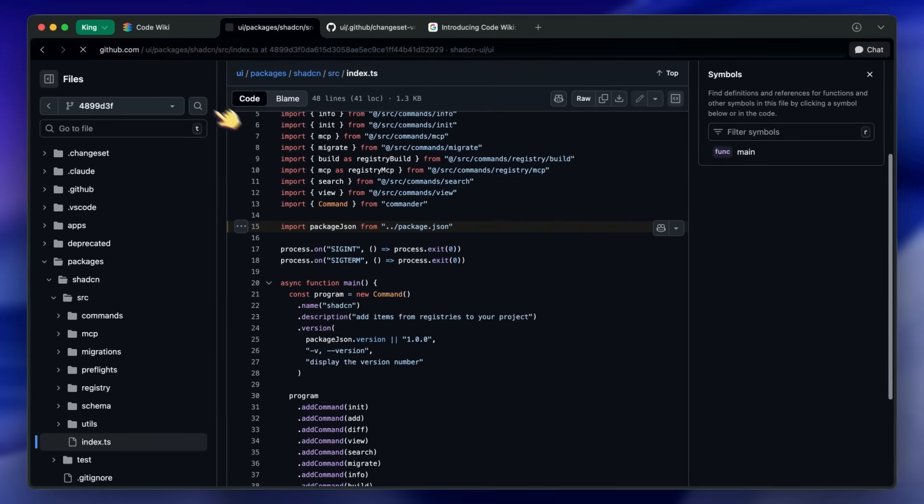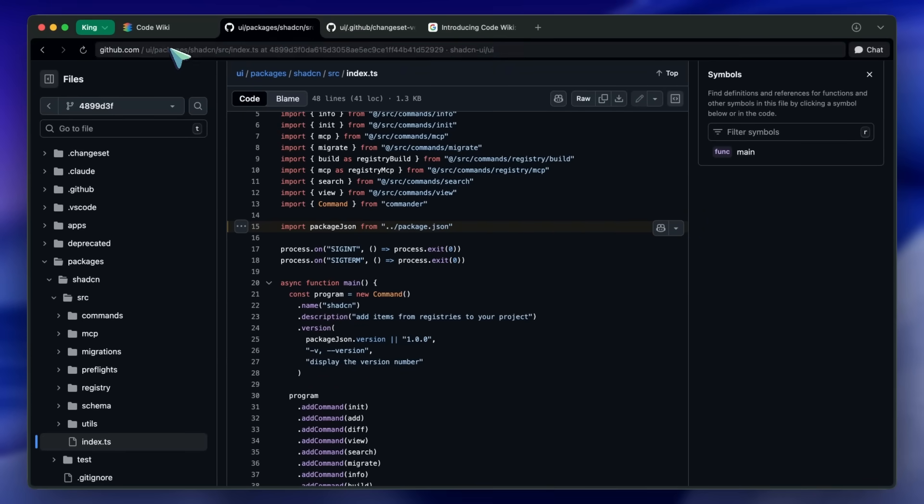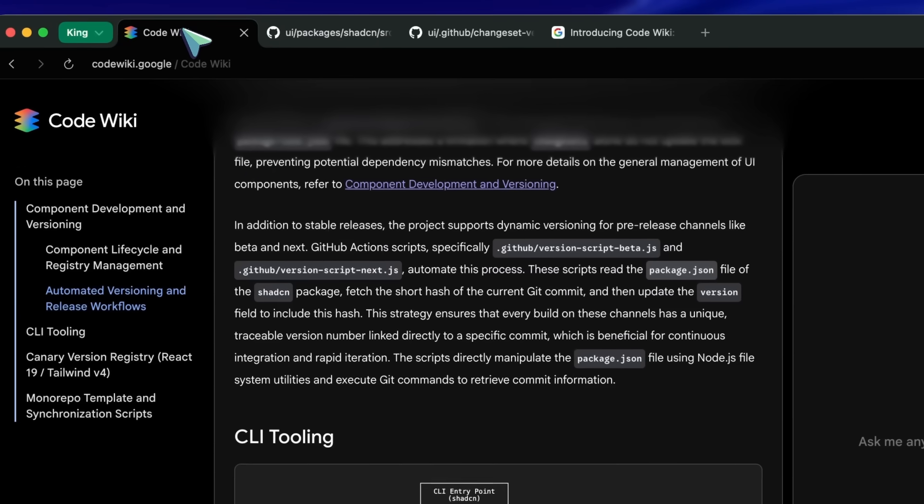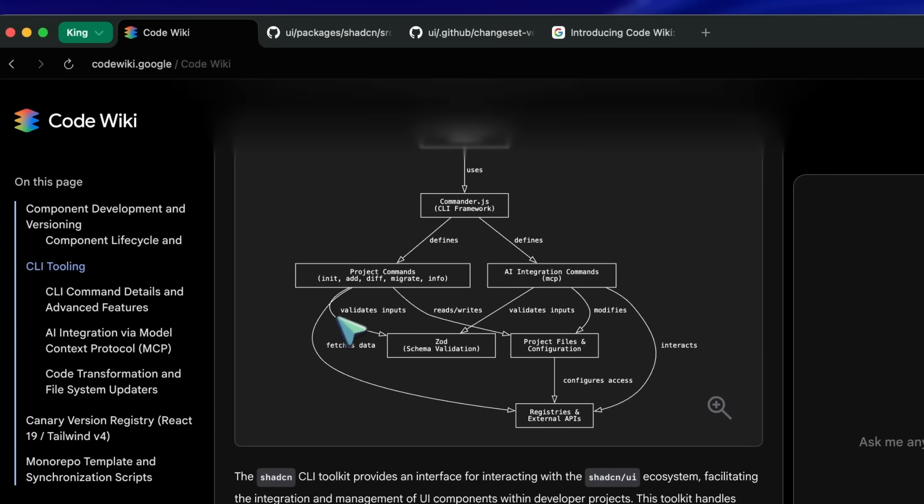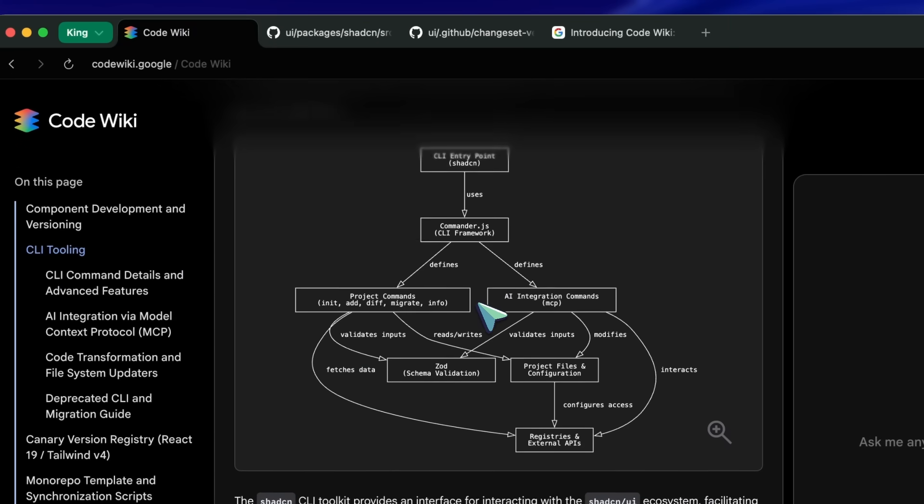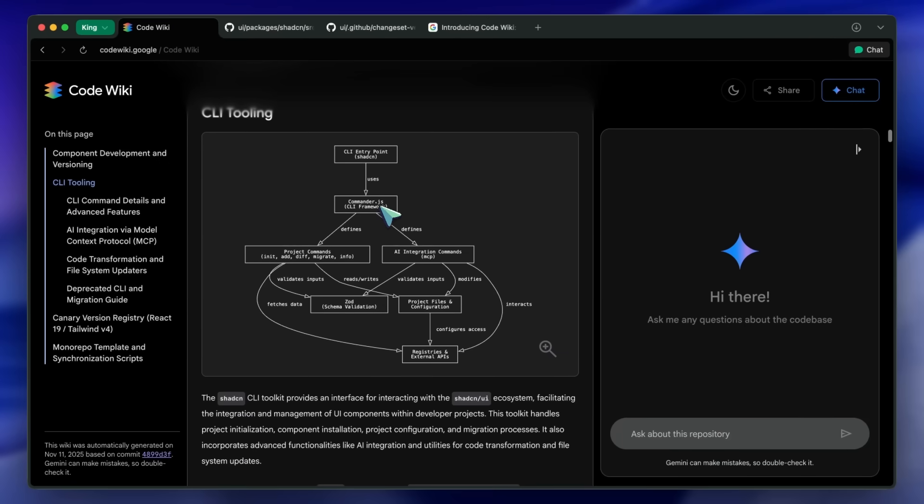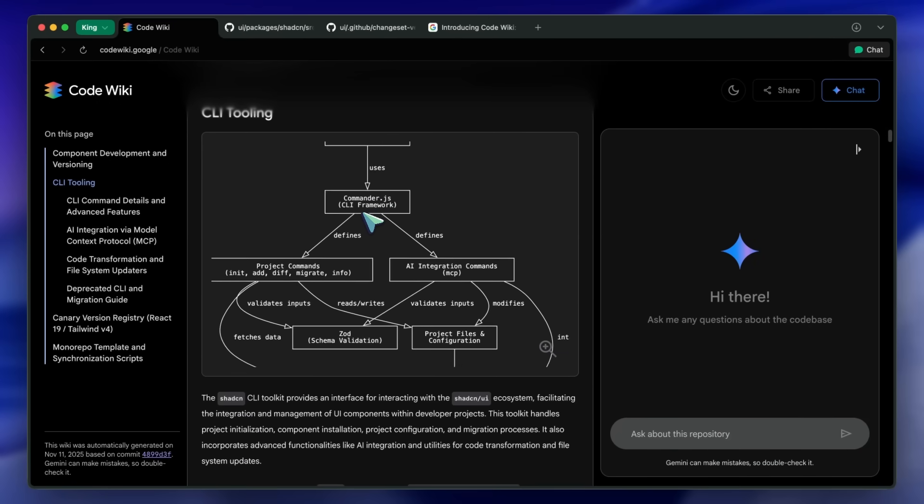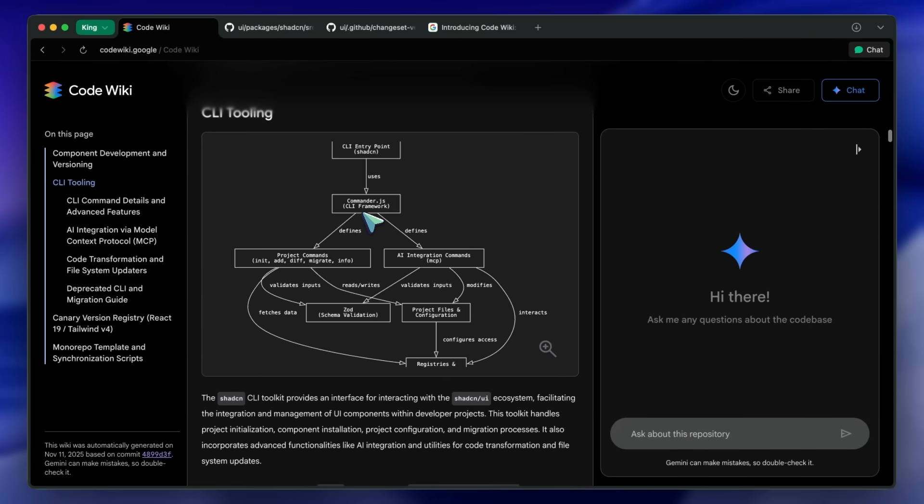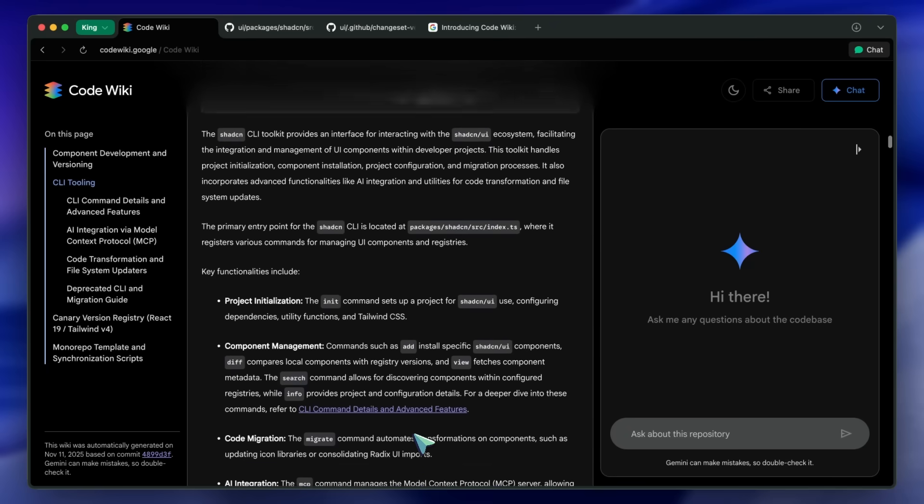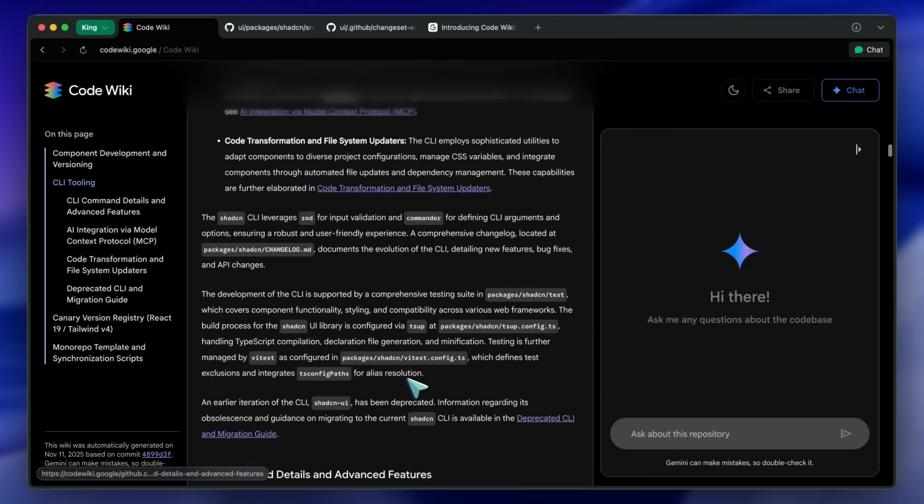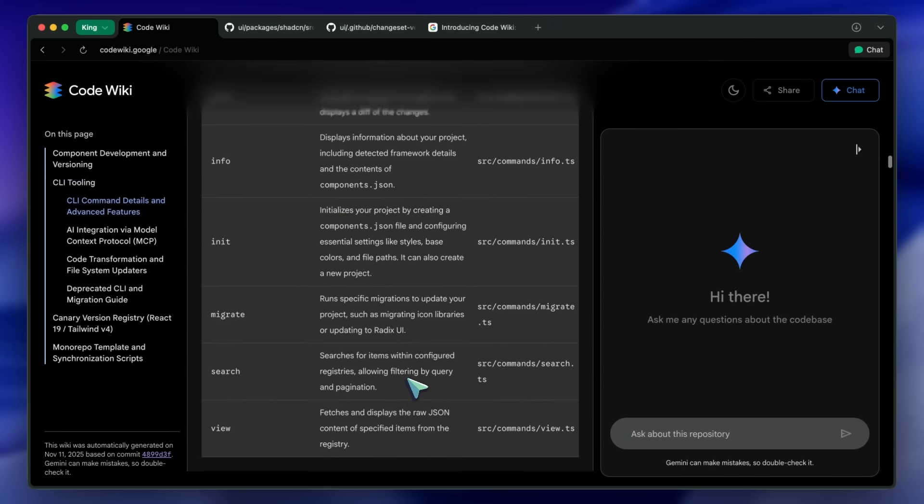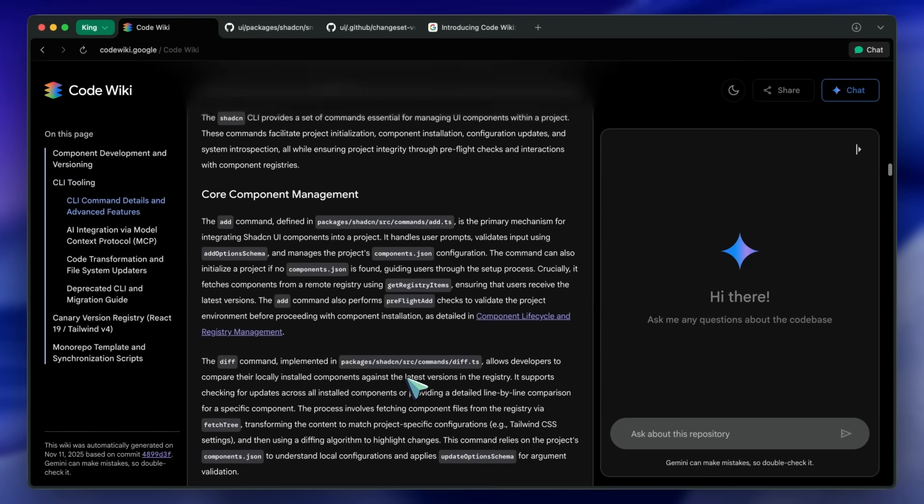And fourth, the diagrams. Always current architecture, class, and sequence diagrams based on the true state of the code instead of outdated Visio or Lucidchart artifacts. I really liked it and have been wanting something like this for a while.